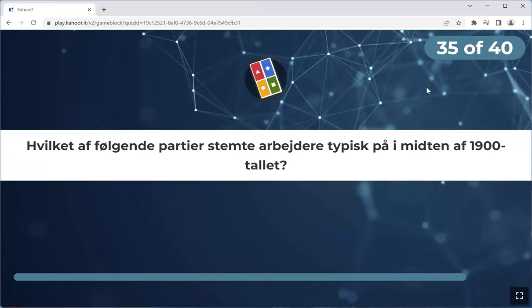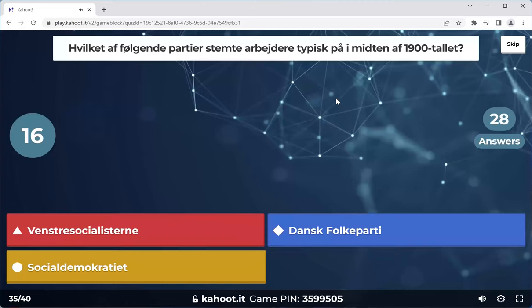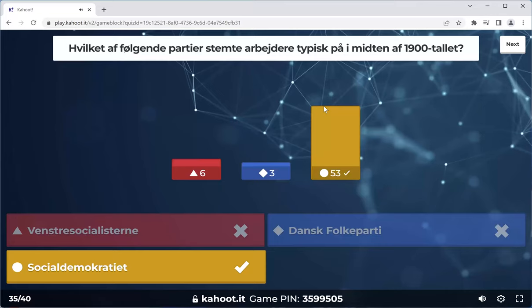Last history question. The Social Democratic Party is connected to the Arbejderbevægelsen, and historically employees have always voted for the Social Democrats. This is a frequently asked question, so please get to know this. Moving on to current affairs.